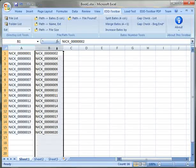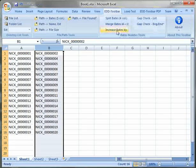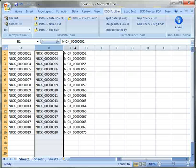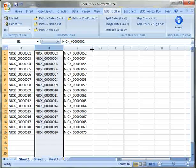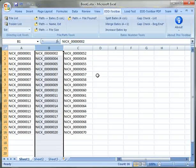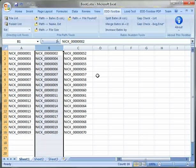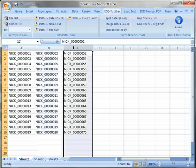We can also increase Bates number by a higher number such as 50 or more and we can in fact use negative numbers to decrease Bates number.